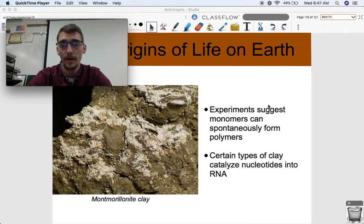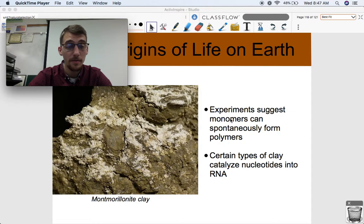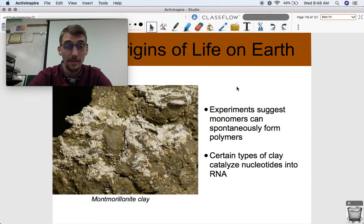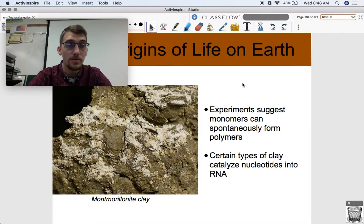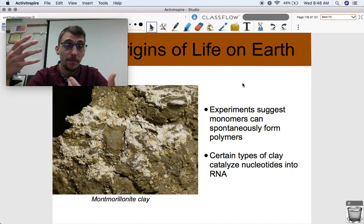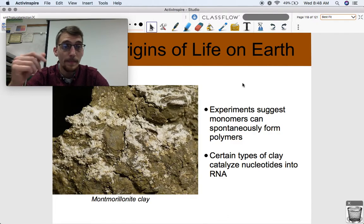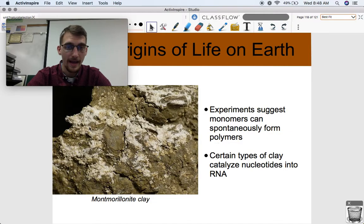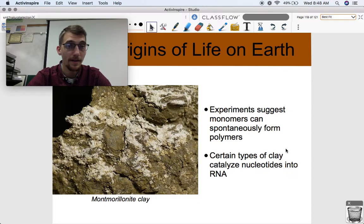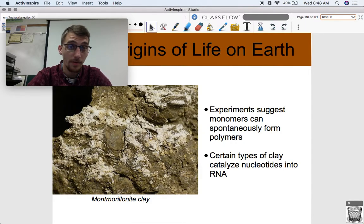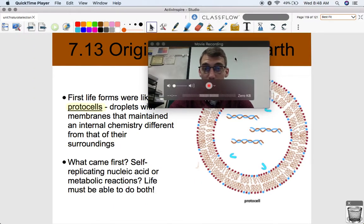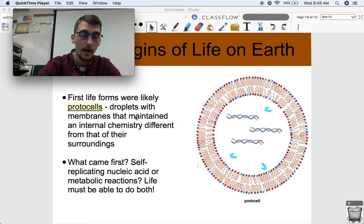Back to how organic monomers can form organic polymers — there have been experiments, the most famous successful one around 2009, suggesting that monomers like nucleotides and amino acids can spontaneously form polymers under the right conditions. Those nucleotide building blocks of nucleic acids can link together and form RNA, and amino acids can spontaneously form proteins. A special type of clay called montmorillonite tends to catalyze nucleotides into RNA — on a certain surface substrate, this can catalyze the formation of an RNA polymer from nucleotides — once again suggesting that organic monomers can spontaneously form organic polymers.